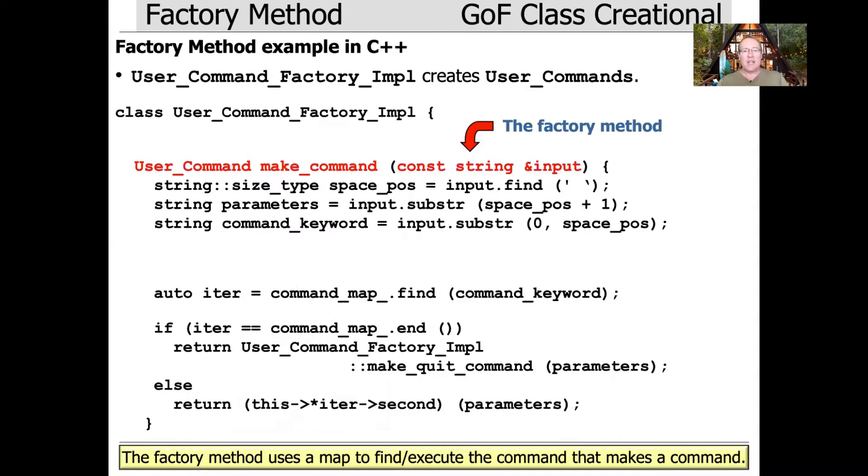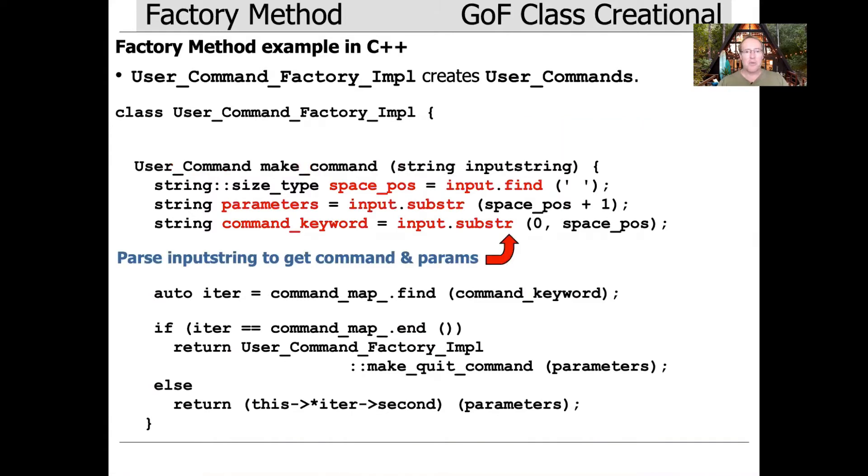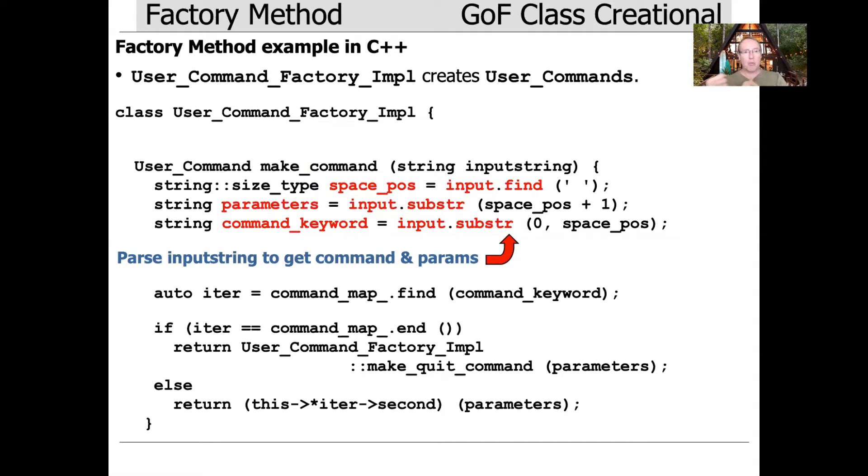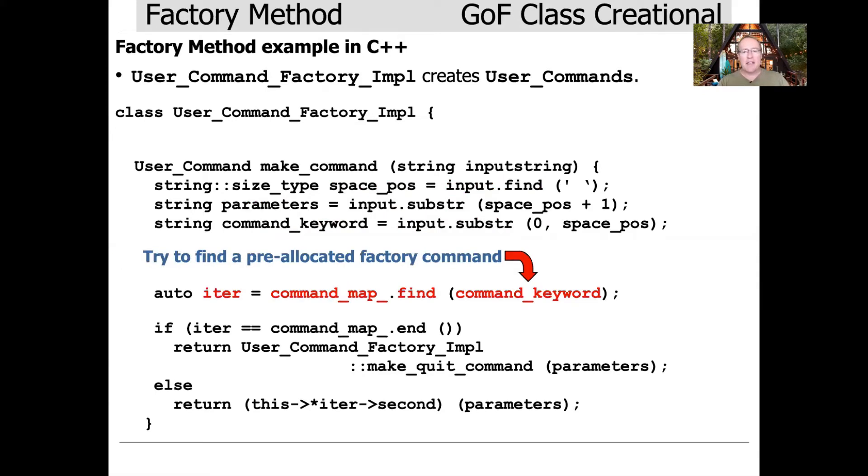Let's now take a look at the factory method itself, the make_command factory method, which takes a const string ref and uses the map to find and execute the command that makes the command. First we take the input and break it up and figure out what is the command keyword like expert or format or macro, and then what parameter or parameters there are, if any, because that's part of the user input.